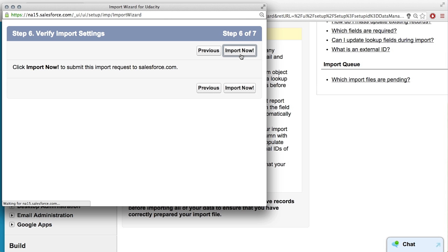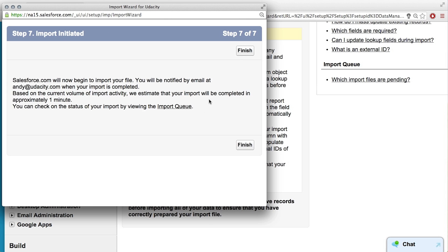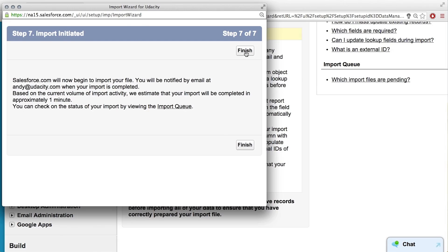Cool. Import now? No. Awesome. So it's basically just going to put it into a queue. It'll import it when it can and then you'll get an email when it's done. Cool. All right. So we'll finish.